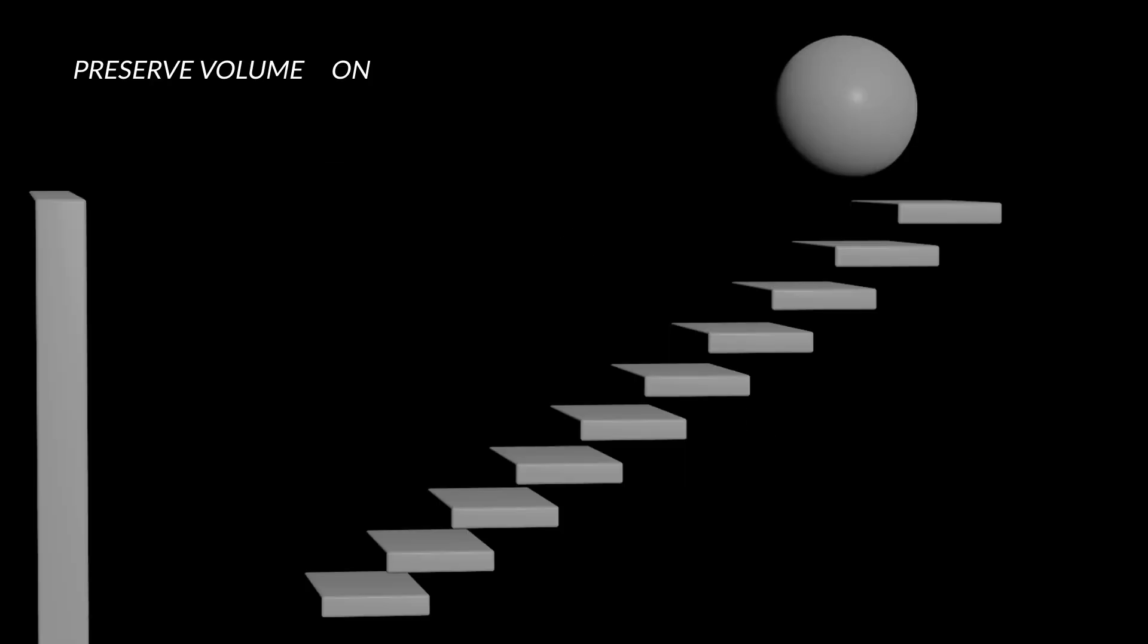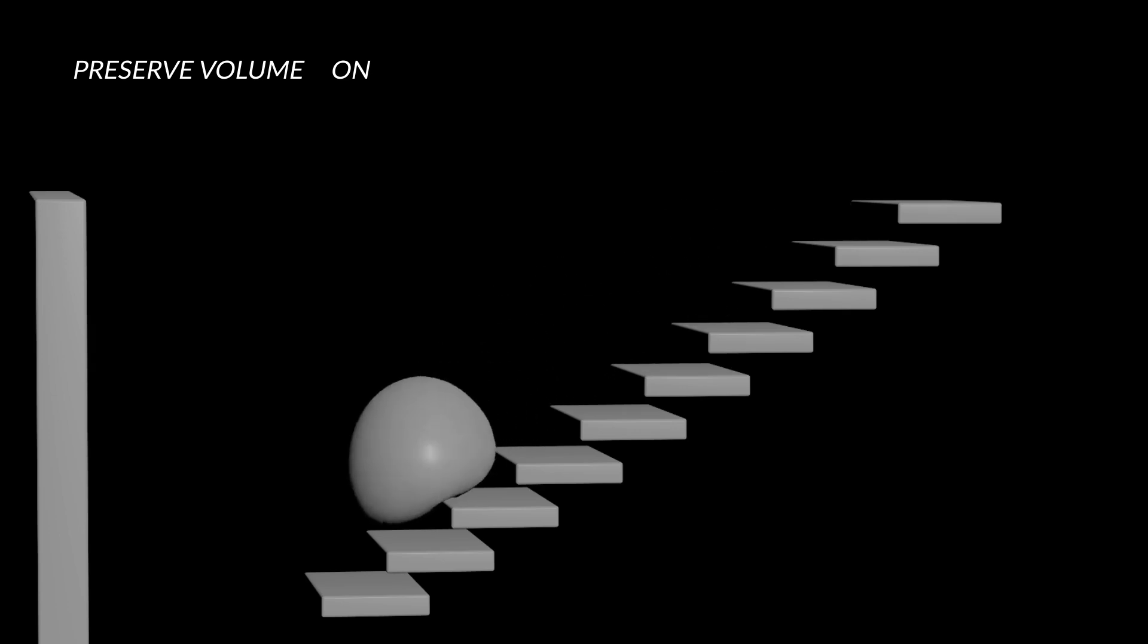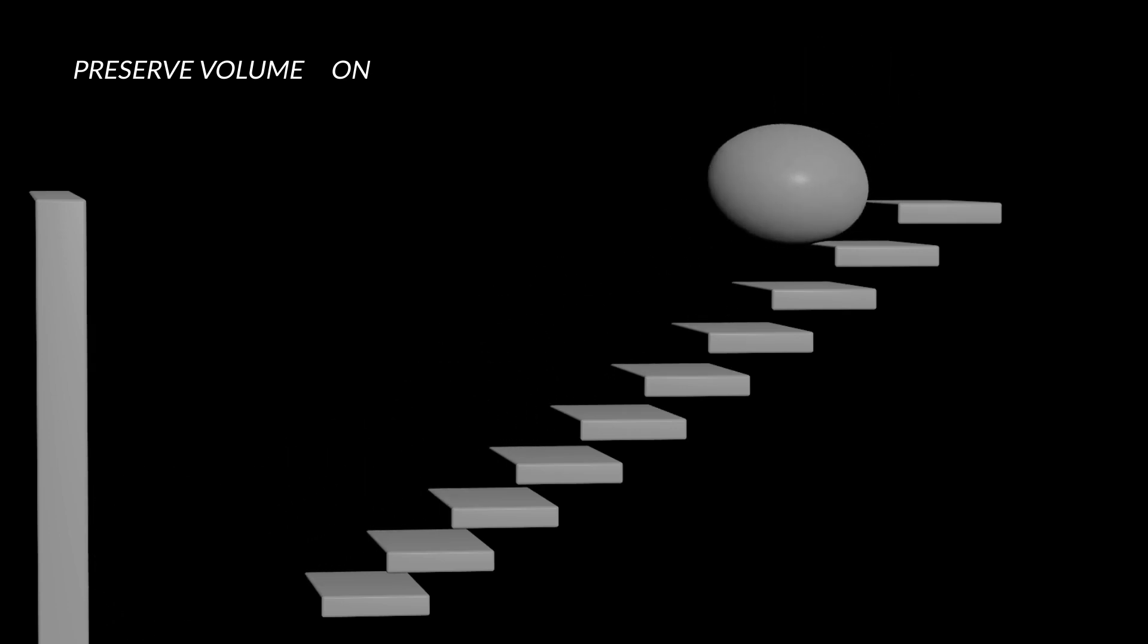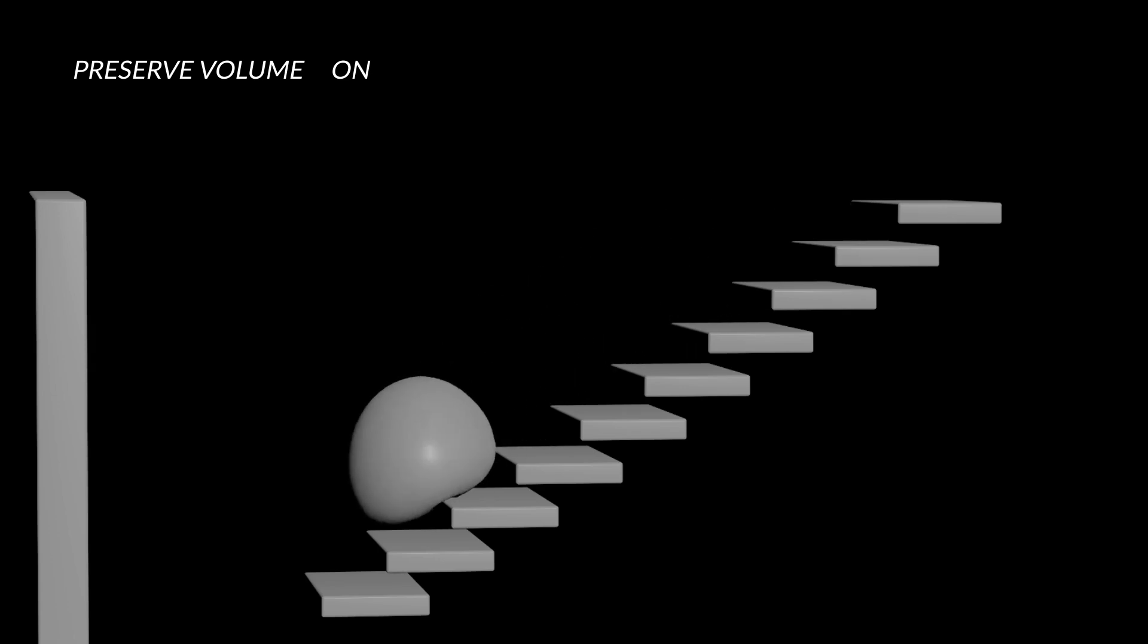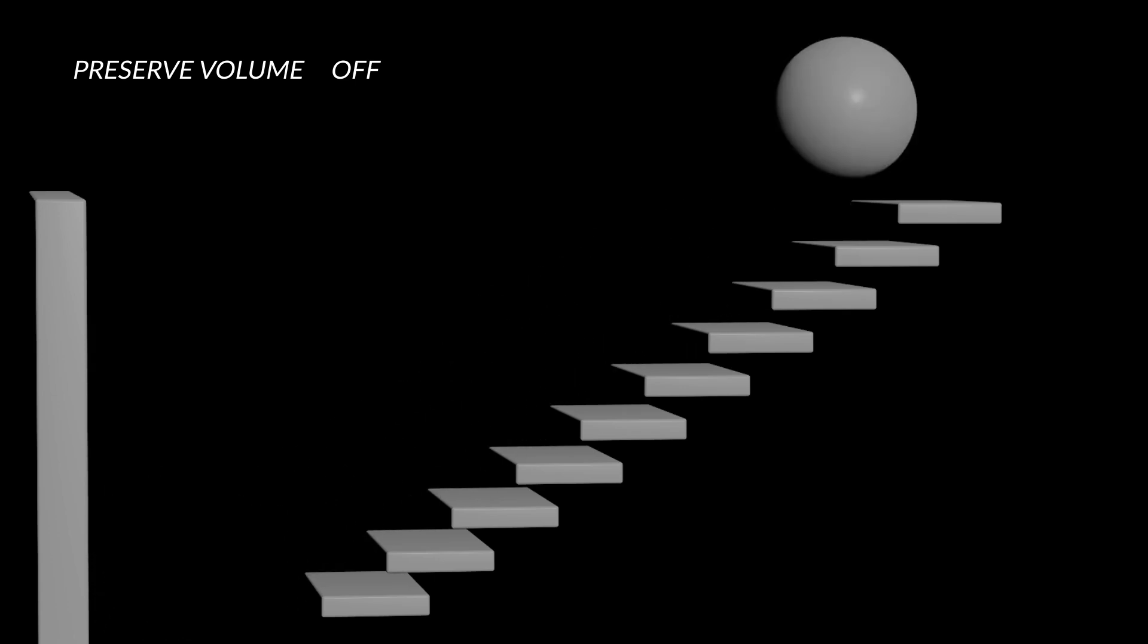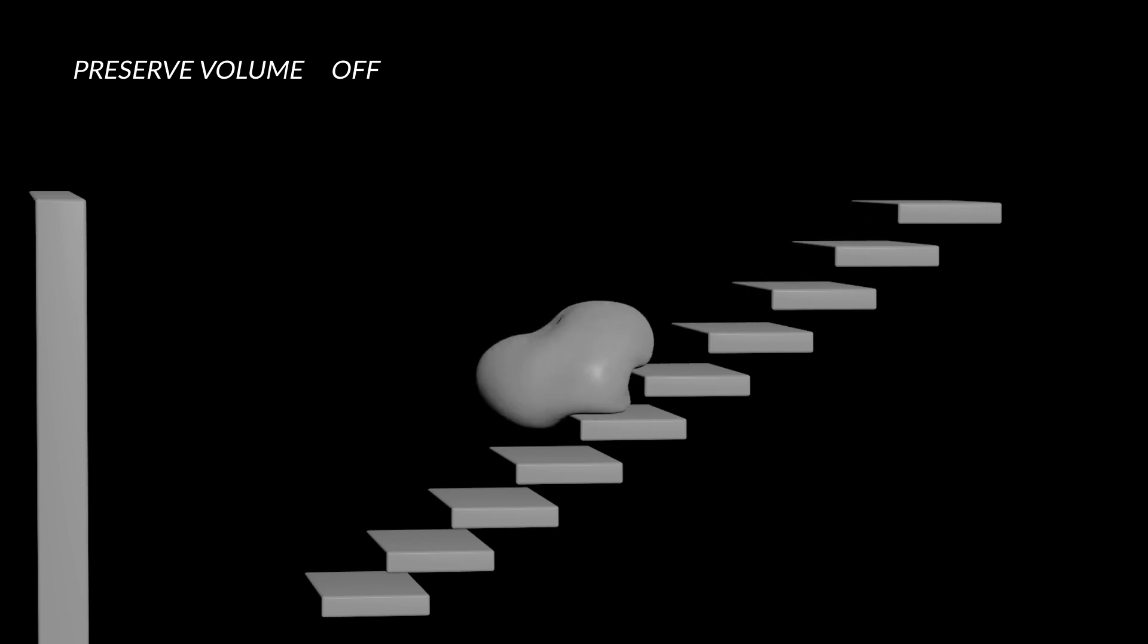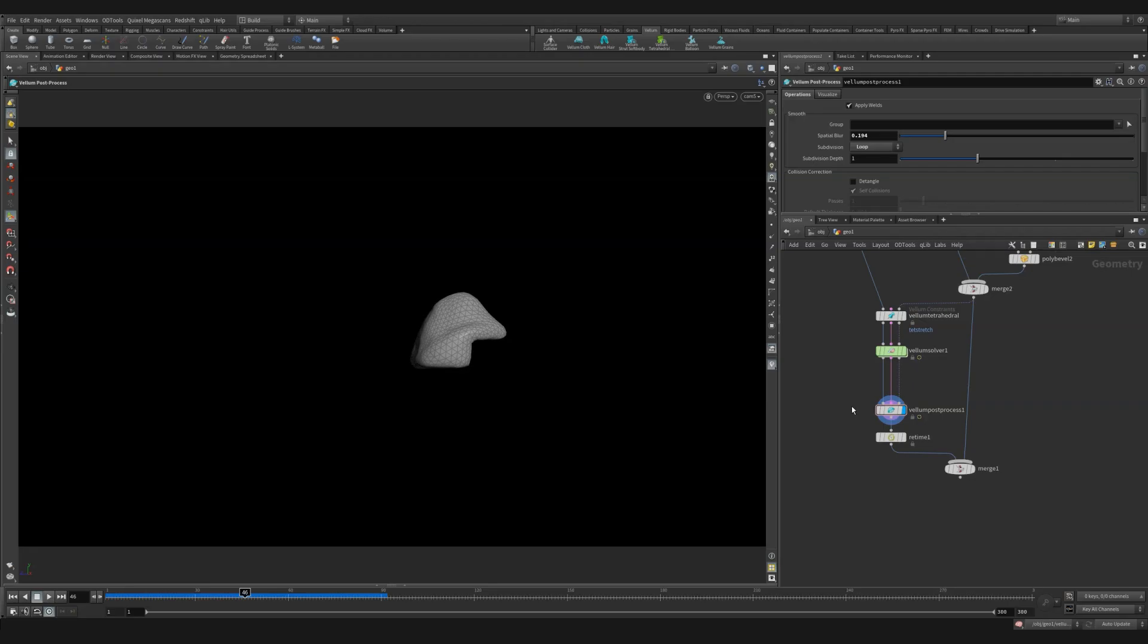Something else that is useful to be aware of is the preserve volume checkbox at the very top of the tetrahedral constraint node. By default, this is turned on. When it's turned on, it tries to maintain the volume of the overall shape, not allowing it to conform into specific shapes or patterns. If you check this off, you can sometimes get a lot more pleasing behavior depending on what you're after.